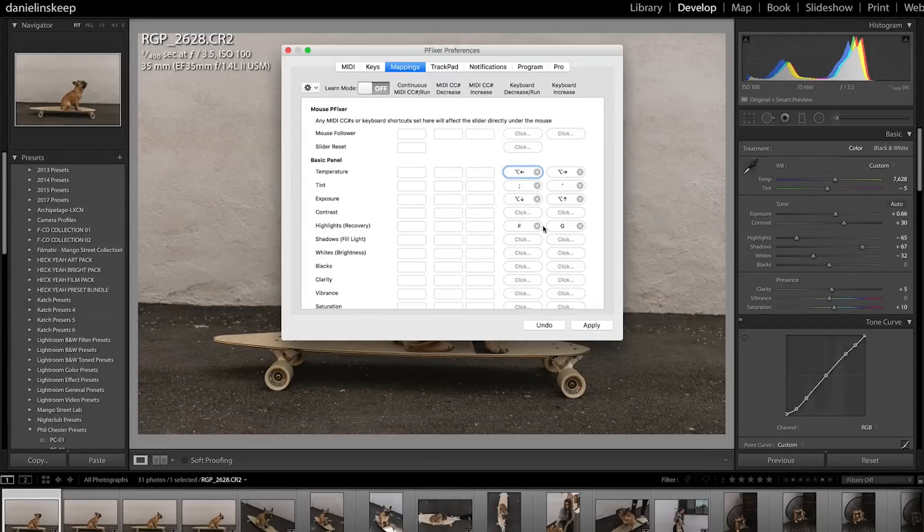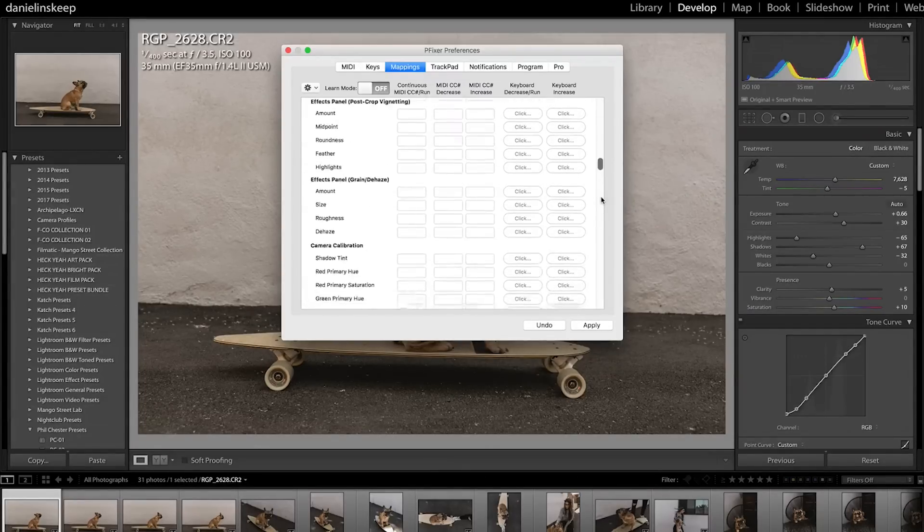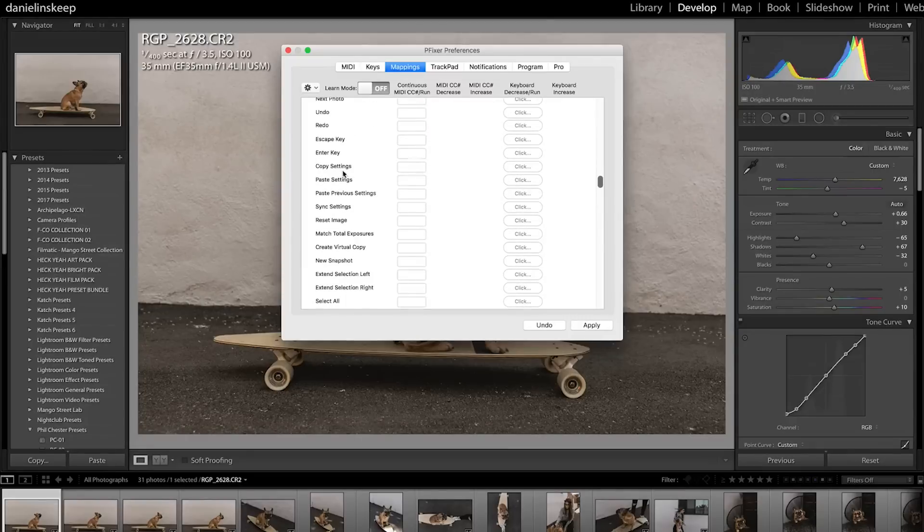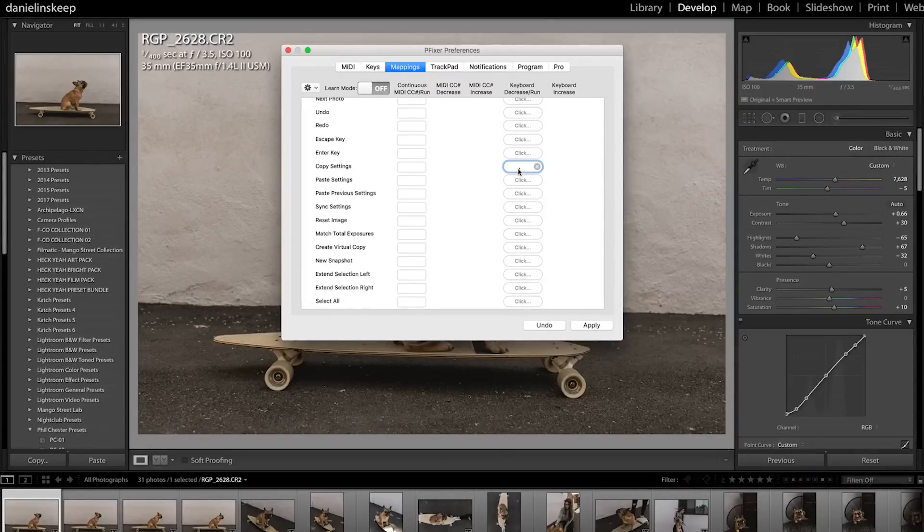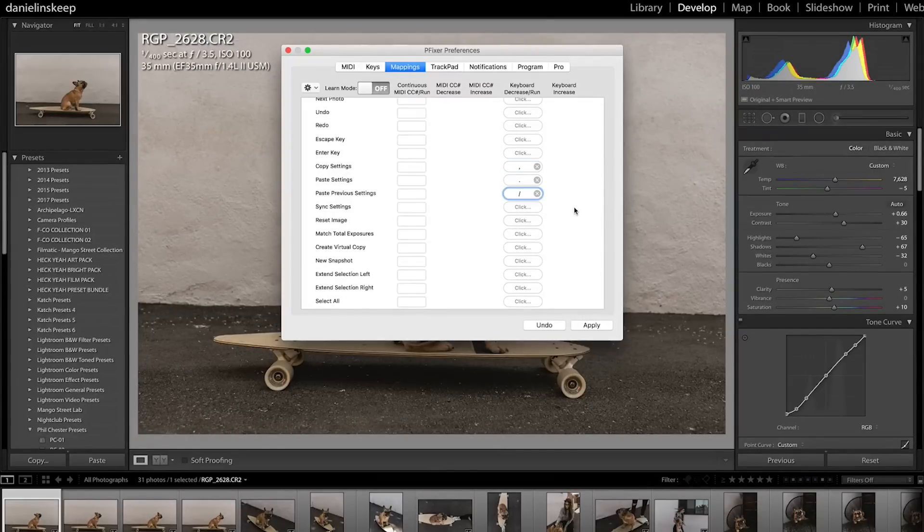I mapped tint to semicolon and apostrophe and exposure to option up and down arrow keys. My other most used functions, copy and paste settings and paste previous settings, I also mapped out.